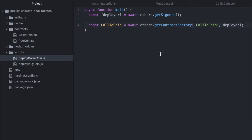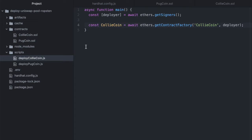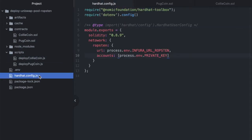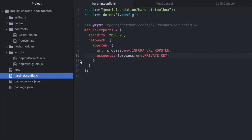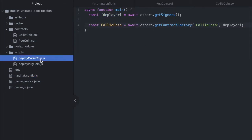And I should mention that when we call getSigners in this context, because we're going to specify the Ropsten testnet when we deploy, this deployer is going to come from this account right here. This is an array. So if you specified multiple private keys for different wallets, you could import more than one signer here.